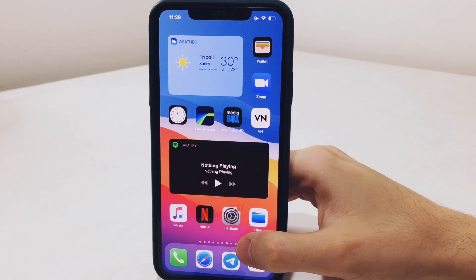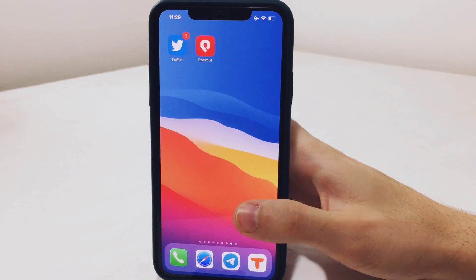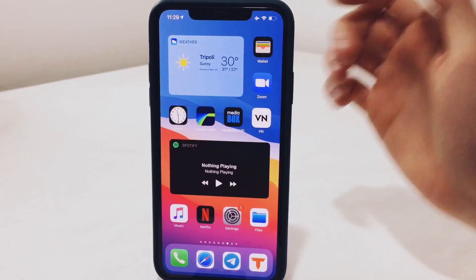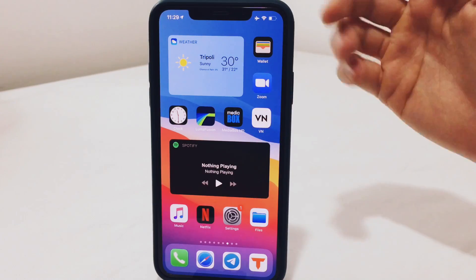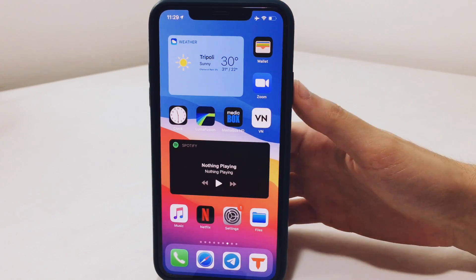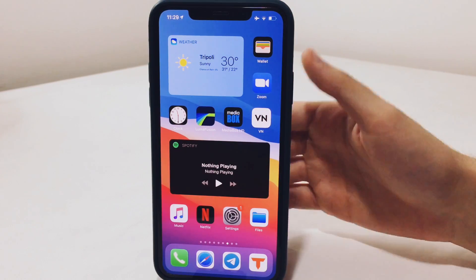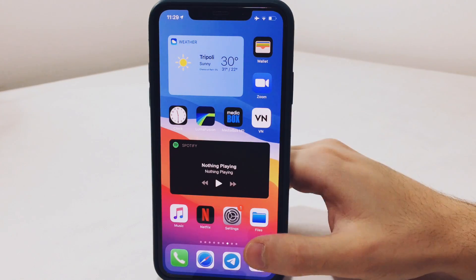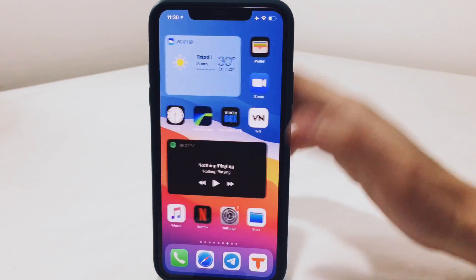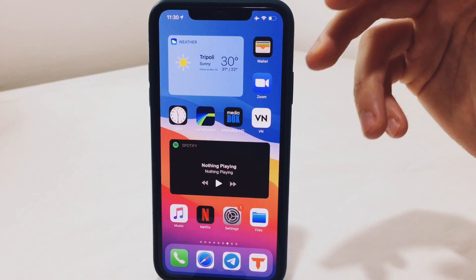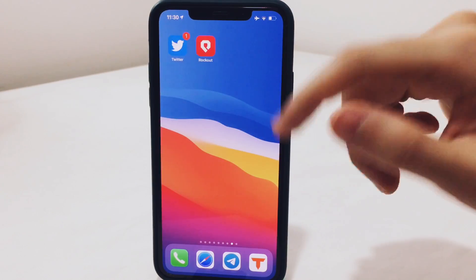What is up everyone, welcome back with another video. By this point you probably know every iOS 14 feature like the widget, the call bar, small Siri, and picture-in-picture. I'm going to show you how to get all of the iOS 14 features on your iOS 13, but for this you need to be jailbroken.